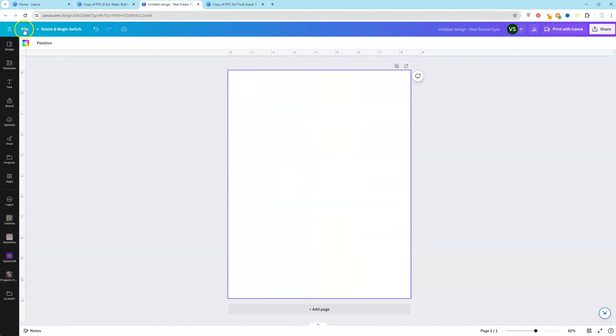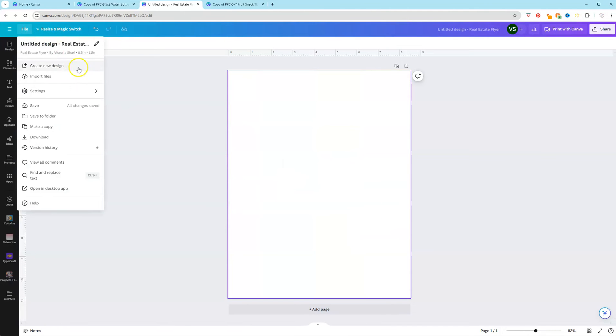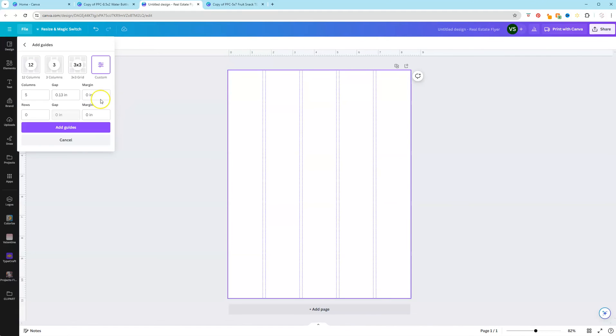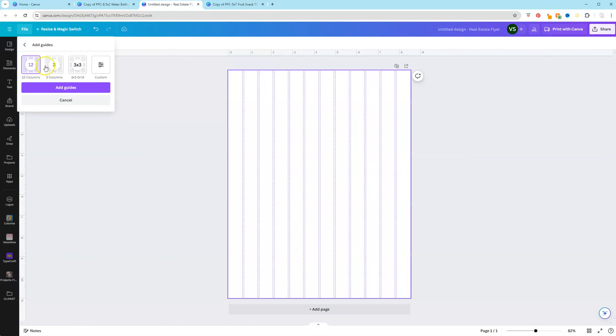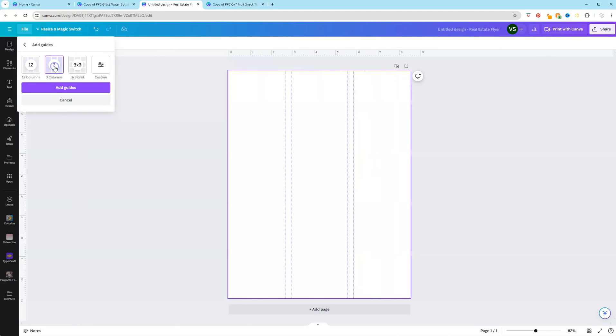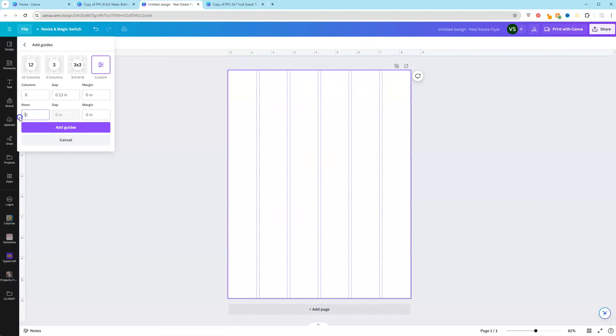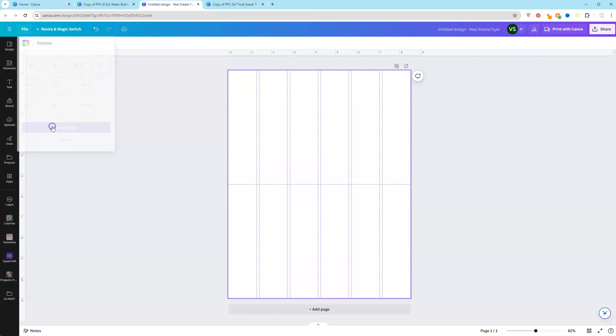We're going to go back to File, go to Settings. And if you want to add guides this way, you can click on Add Guides. And it has some presets for you. So you could do 12 columns, 3 columns, a 3 by 3 grid, you can do custom, you could select the number of columns and the number of rows. So you can edit it that way as well. And then we could click Add Guides.